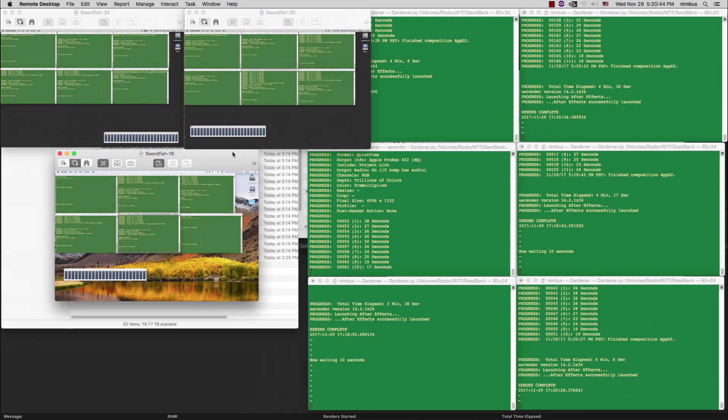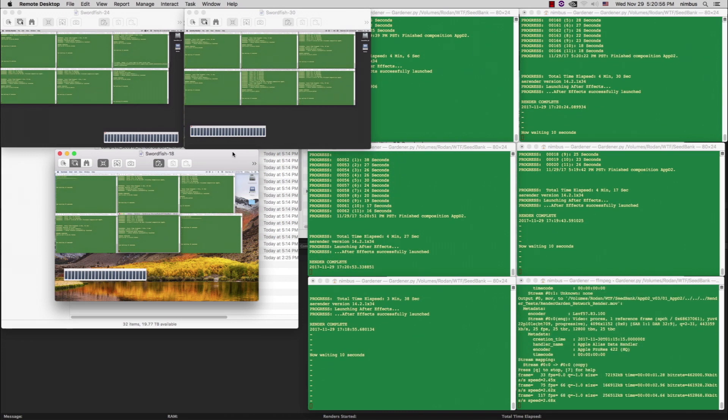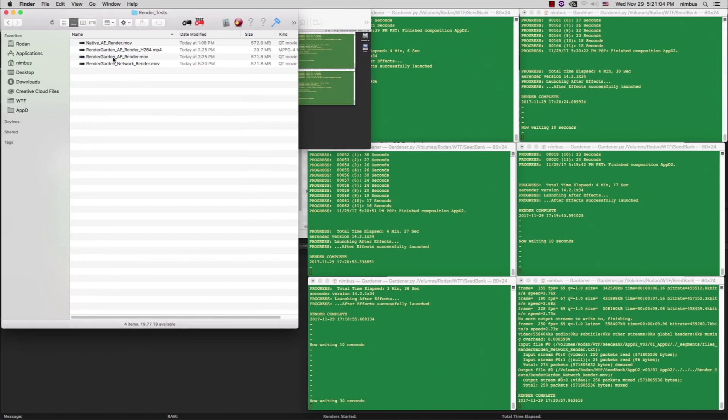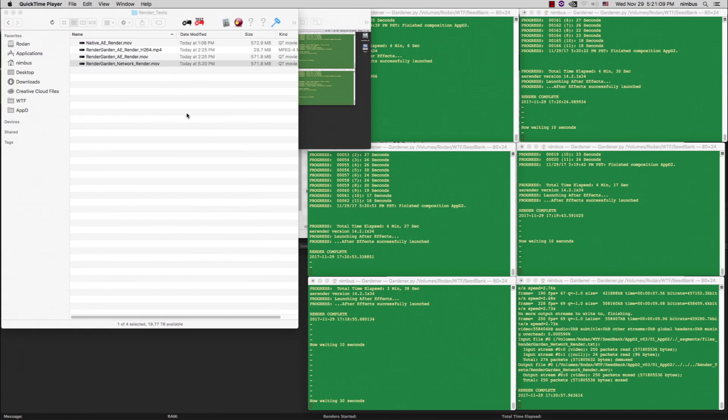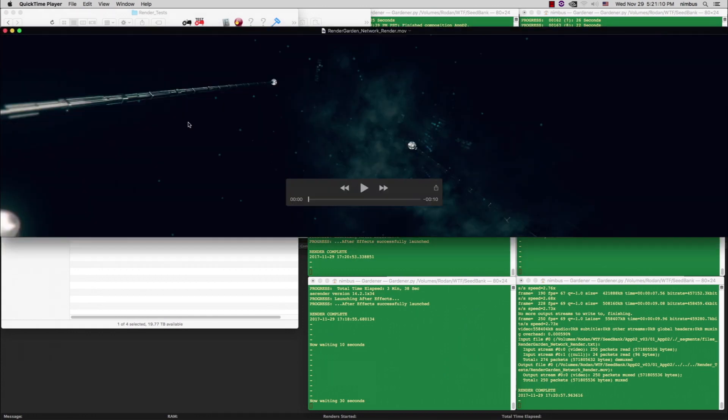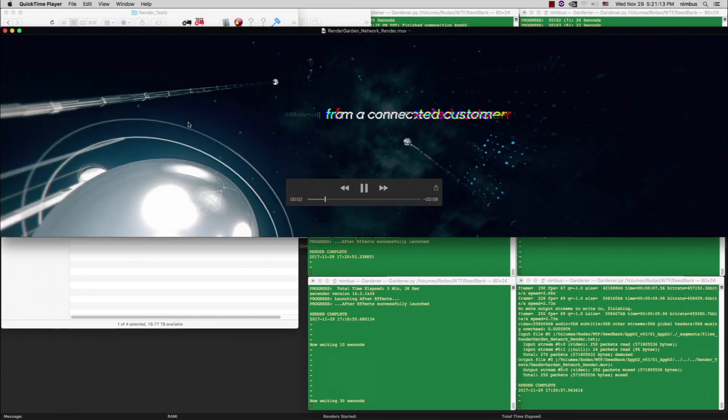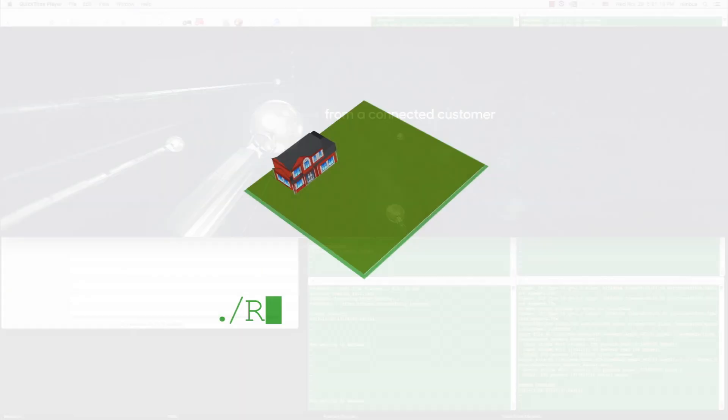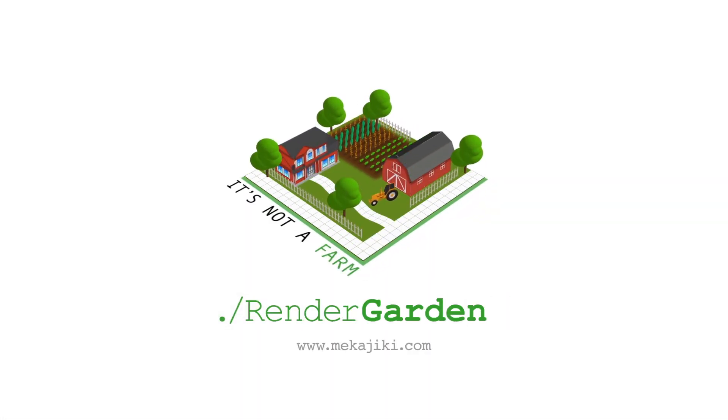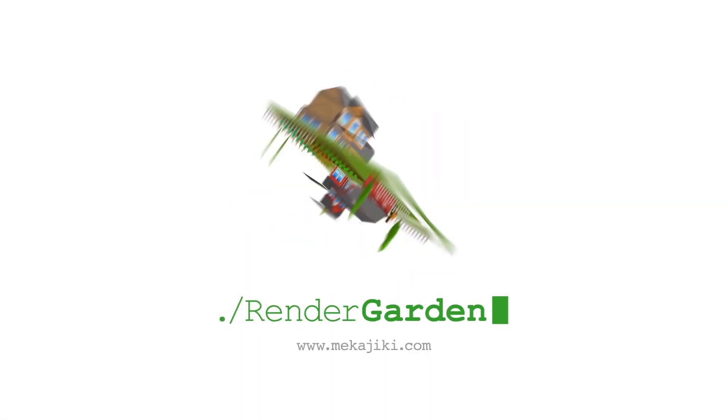FFmpeg concatenates the final movie and saves it to the output directory specified in the After Effects render queue. Thanks for taking the time to watch this quick start video, and to learn more, please watch our detailed guided tours. Thanks again.